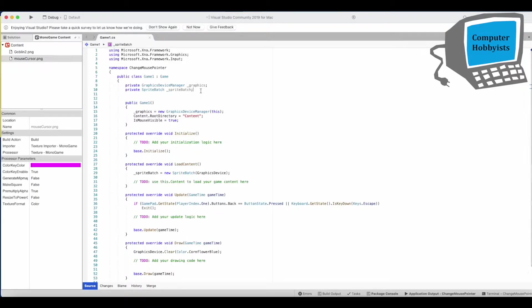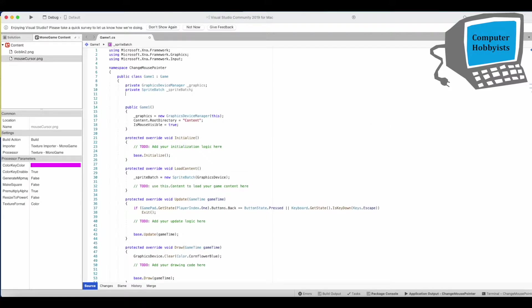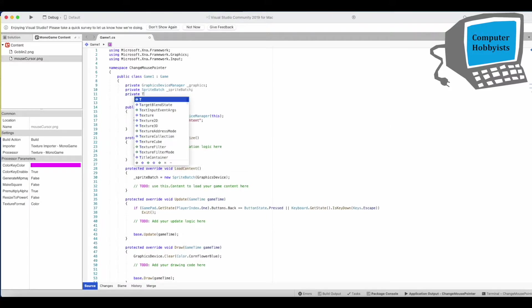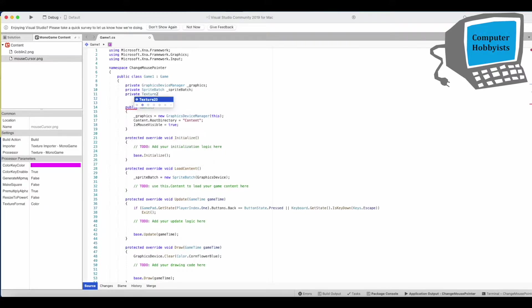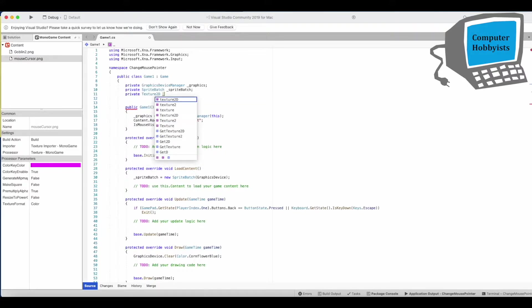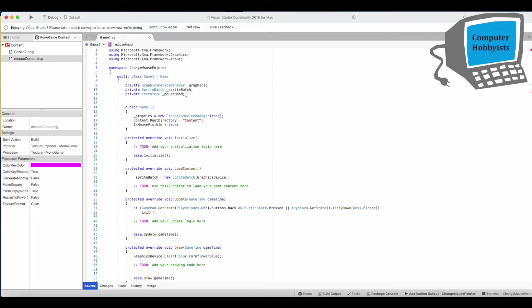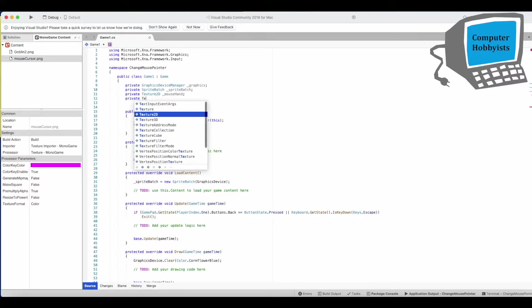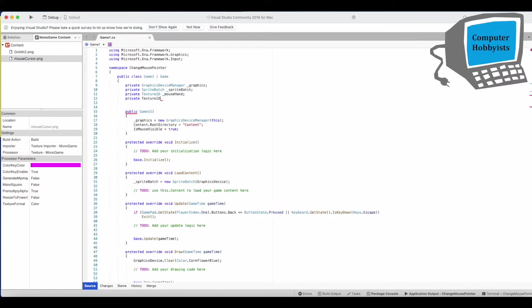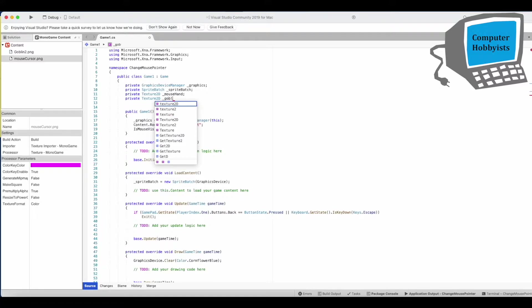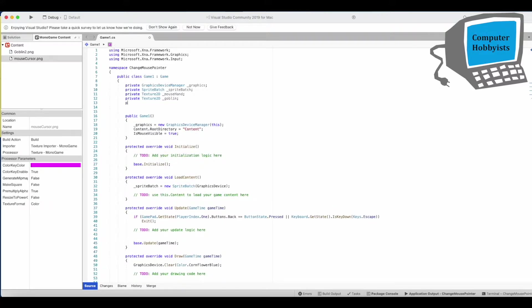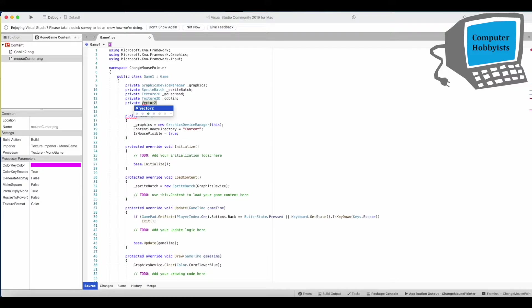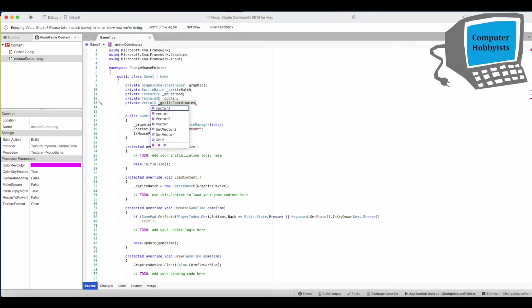So here we're going to have to add some fields. Private Texture 2D Mouse Hands, Private Texture 2D Gablin, Private Vector 2 Gablin Coordinates. This will be the location of where the goblin is on the screen.